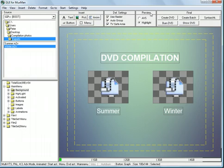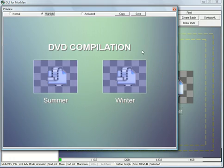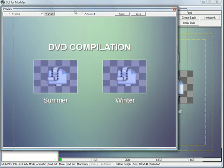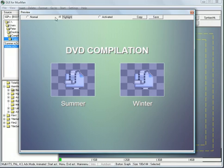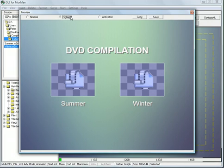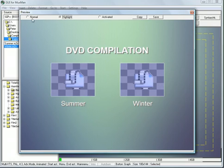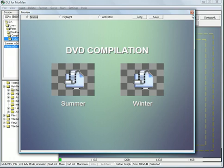And then we can preview this menu. I hit the preview button. See, up here. This is normal. This is highlighted. And this is activated. That looks pretty good. For now.